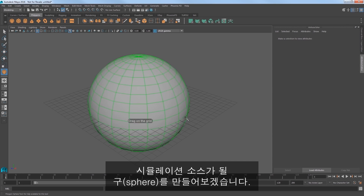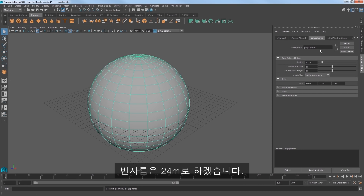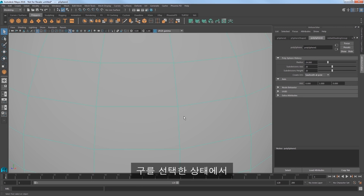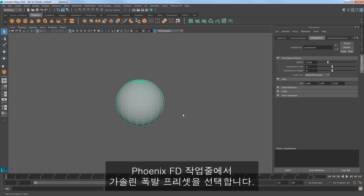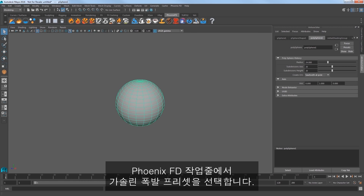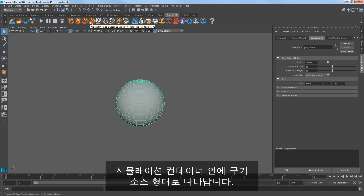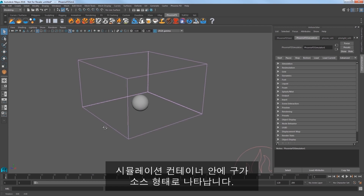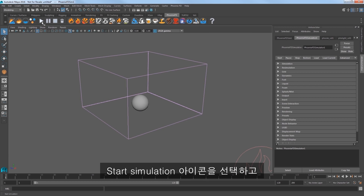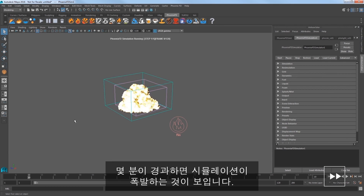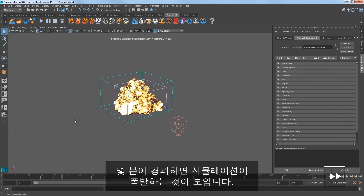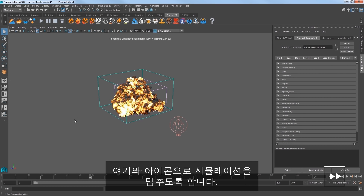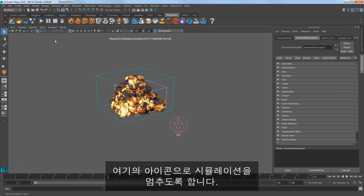I'll create a sphere that will be the source of my simulation. I'll set its radius to 24. With the sphere still selected, I'll choose the gasoline explosion preset from the Phoenix FD shelf. This creates the simulation container with the sphere as its source. Now select the Start Simulation icon. I'll elapse several minutes here to see the sim progress into this fiery explosion, and I'll stop the simulation with the shelf icon.